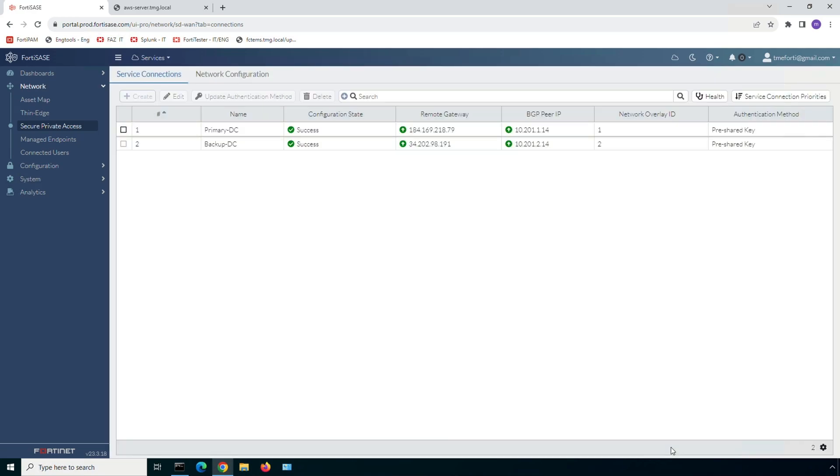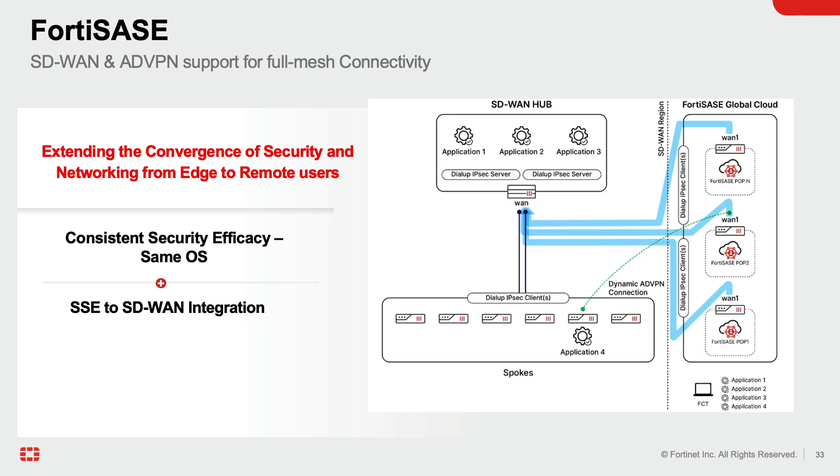To wrap up, it's worth highlighting that FortiSASE point of presence acting as SD-WAN spoke provide full mesh connectivity based on auto-discovery VPN, which eliminates the need to set up dedicated IPsec tunnels between the sites. The SD-WAN and ADVPN support at each FortiSASE POP simplifies the network architecture, enhances operational efficiency, and streamlines the entire connectivity process.